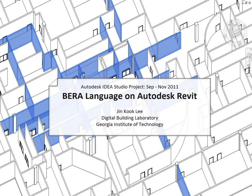Hello, this is Jinkook Lee. Let me introduce one of the building information modeling applications, BERA Language on Autodesk Revit.